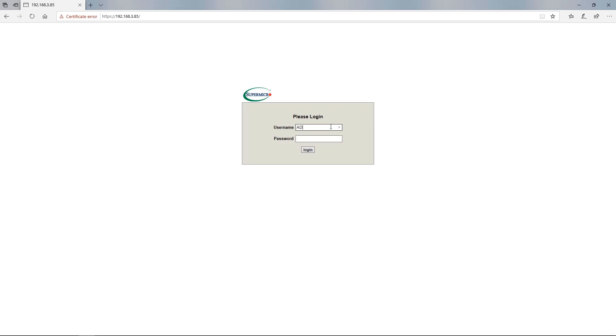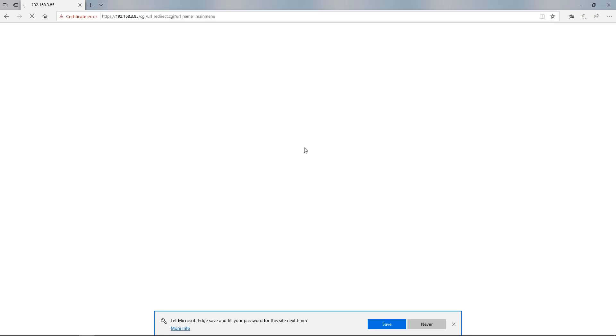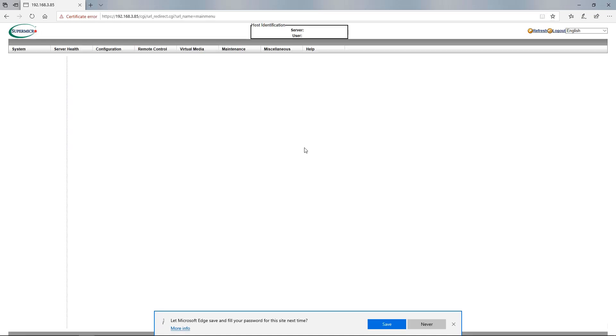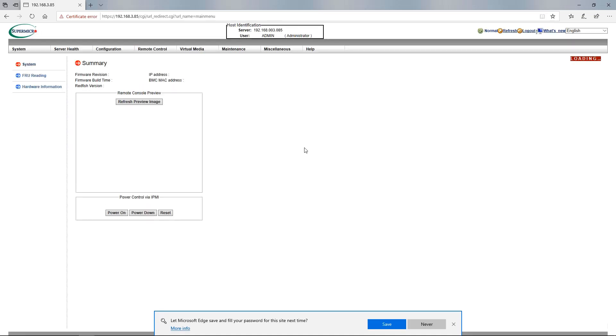The default login credentials are Admin, Admin, in capital letters. From here, you will be sent inside the IPMI web GUI and will now have access to a wide range of remote features for your Storinator.